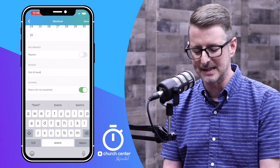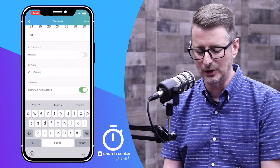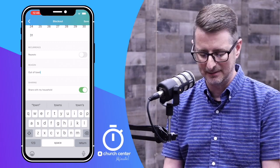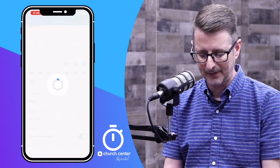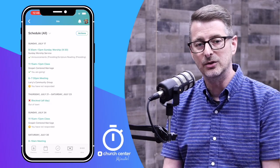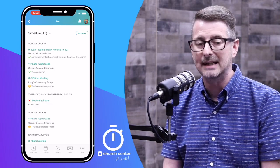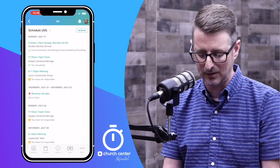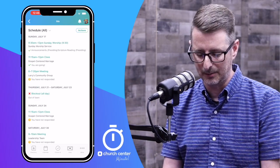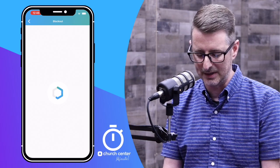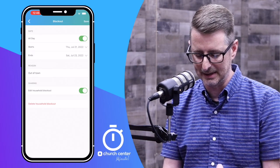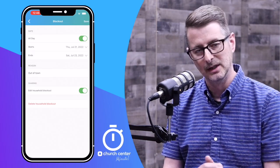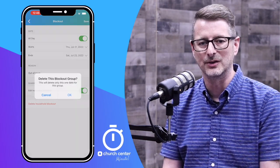I'm going to check that. Then you just hit Save in the top right corner, and you're all set. You can do edits or canceling of blockout dates or service appointments the same way — just go in, hit delete, household blockout, confirm, and you're all set.